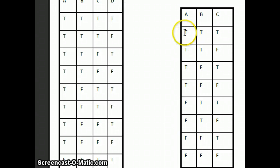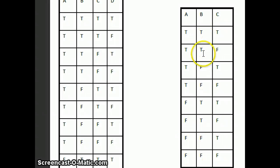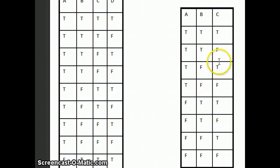Looking at our cheat sheet, we see that with three letters there are eight lines. The first variable gets four trues followed by four falses. The second gets two trues, two falses, two trues, two falses. The third gets true, false, true, false, true, false alternating. I'm going to use this as a guide.